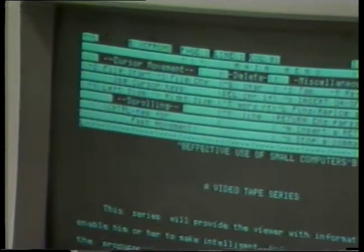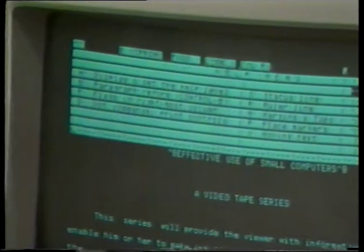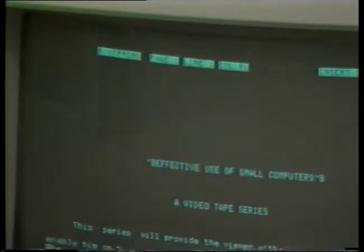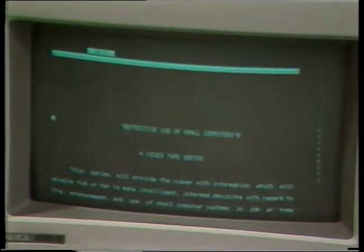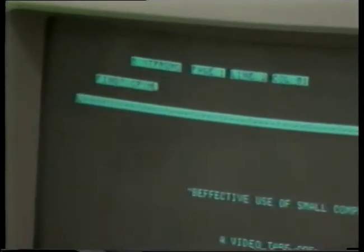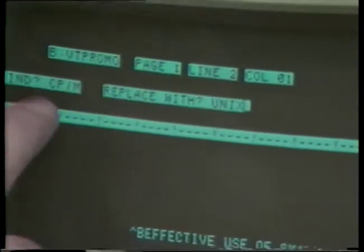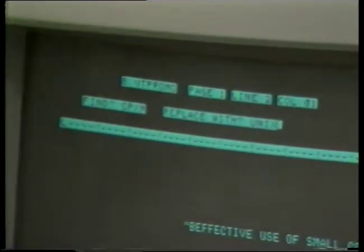We remove the menu by hitting Help, H, Level 0, Return — and now we have a whole screen full of space. I'm going to do a command called Find and Replace: Control-QA. I'll get a message asking what I want to find, and I'll type CP/M. Then it asks what to replace it with, and I'll type UNIX. I'll hit Return. There are a variety of options — the one I'll use is the G option, meaning global, which means do it everywhere.